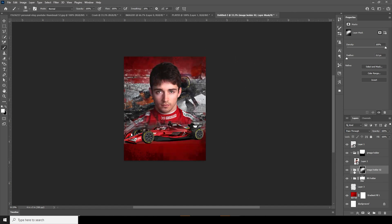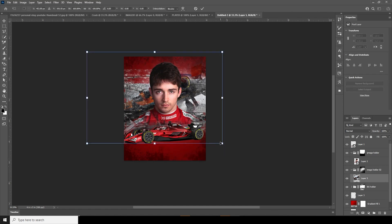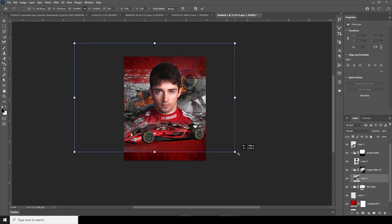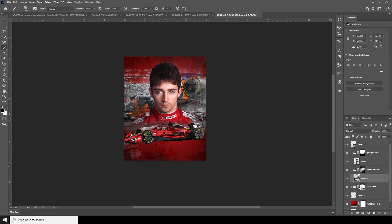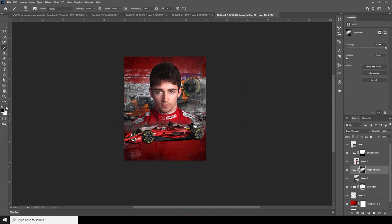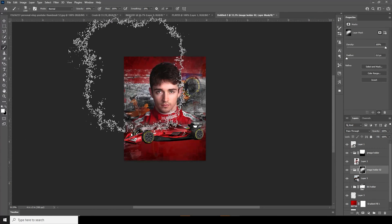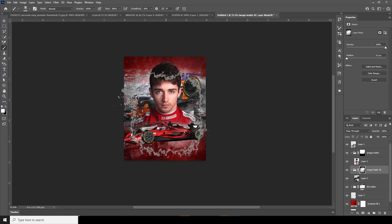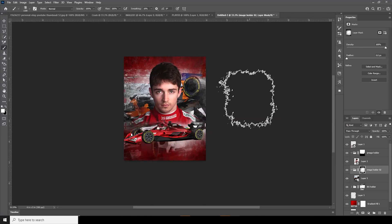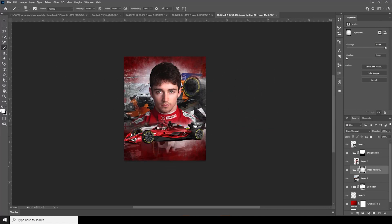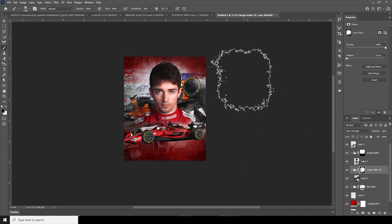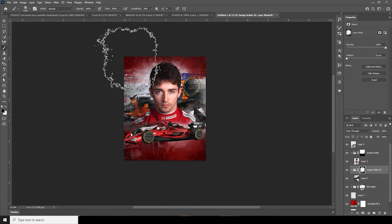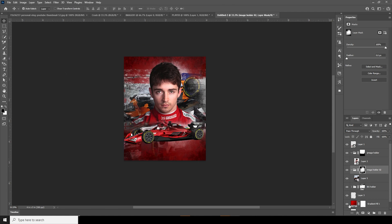Let's make the image a little bigger with Ctrl+T to cover the whole size. Go to Brush, select white color, and reveal some of these parts right over here. Let's keep it like that.